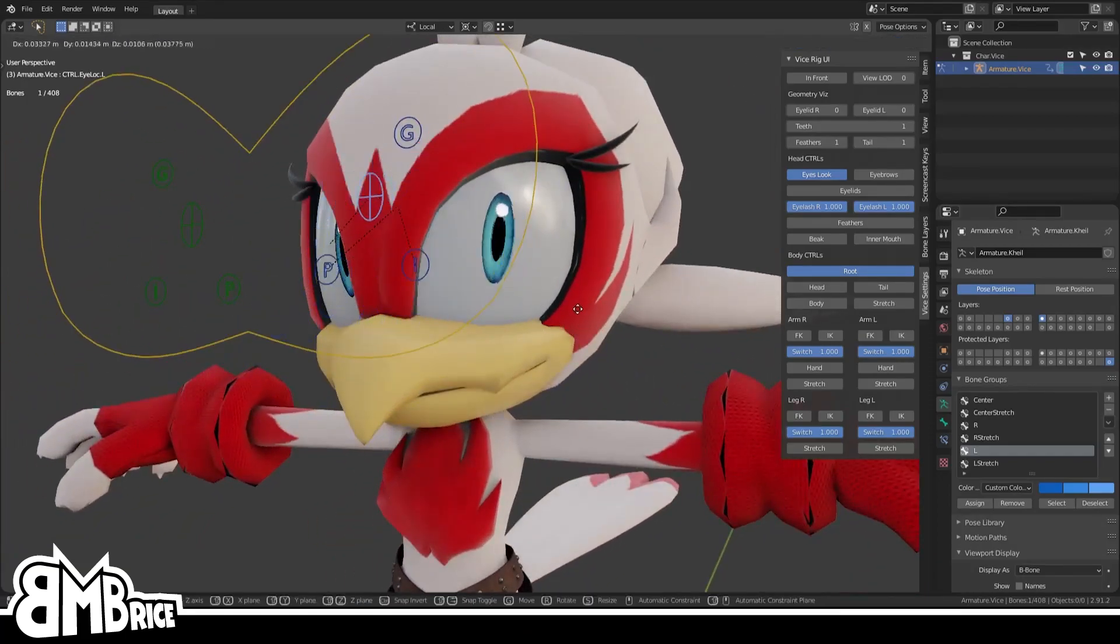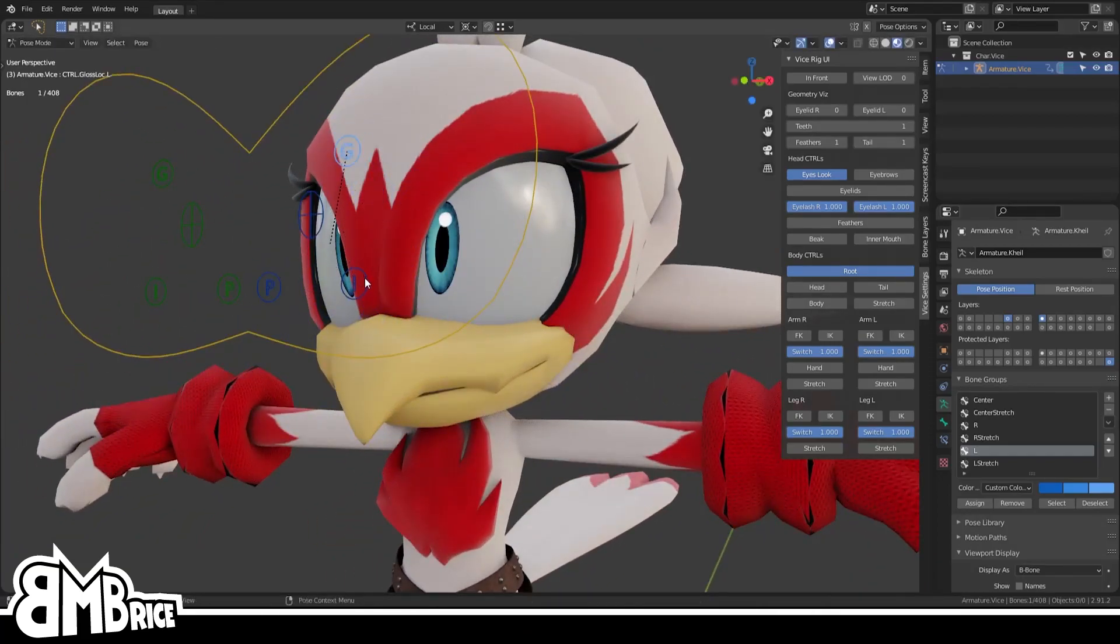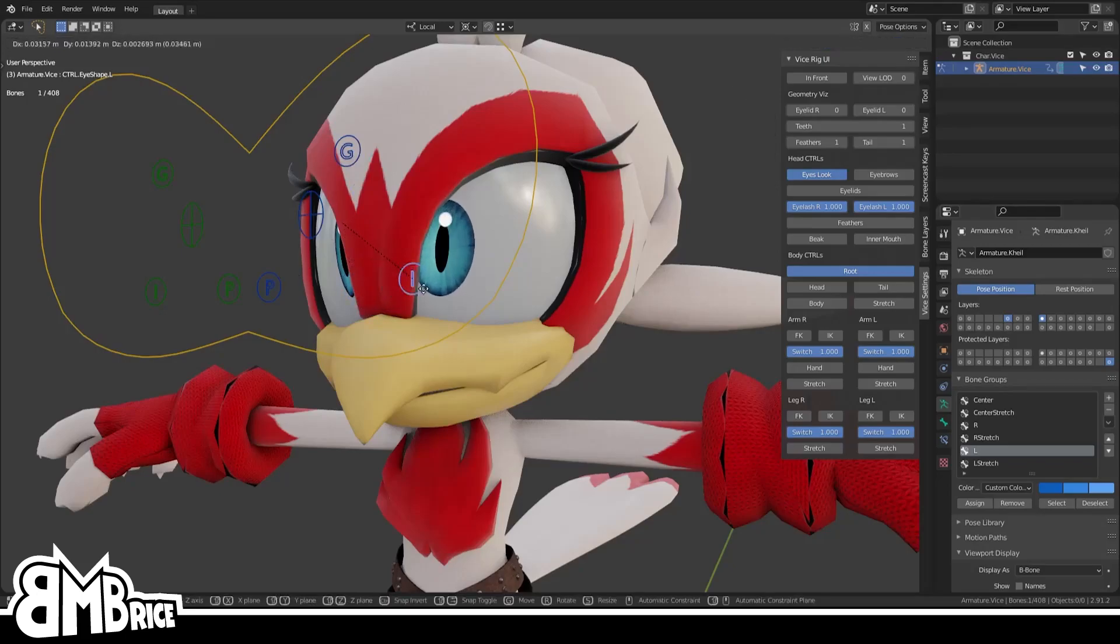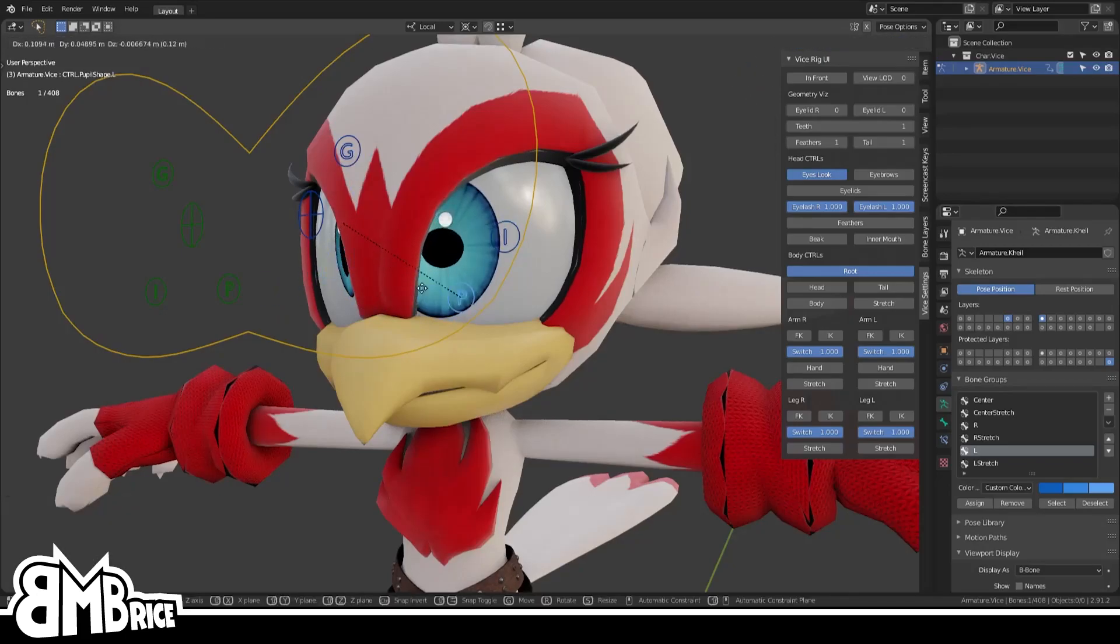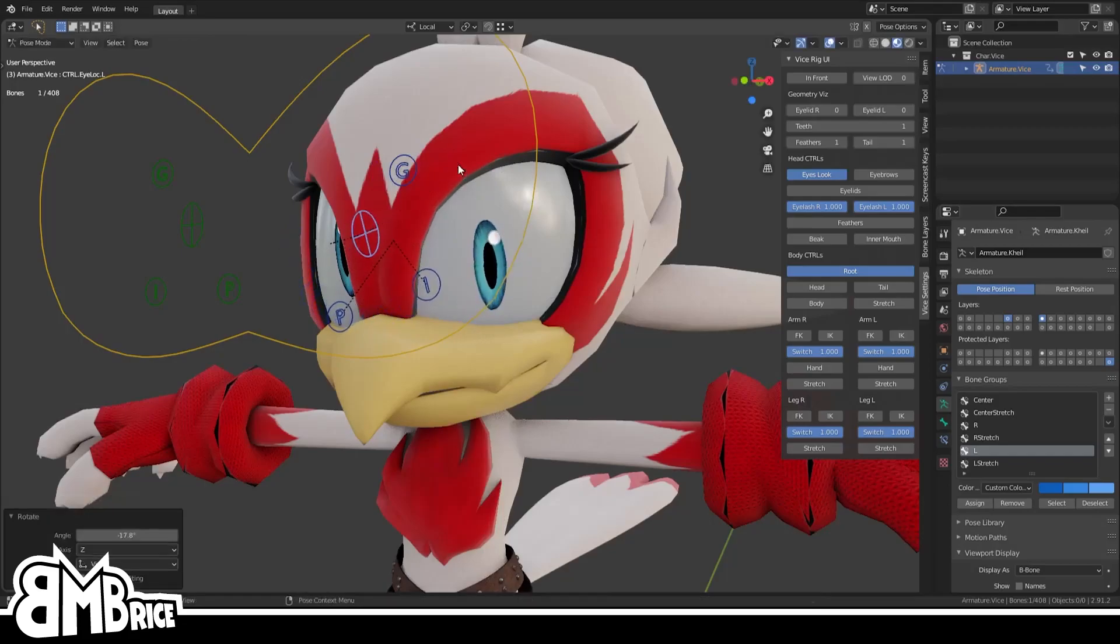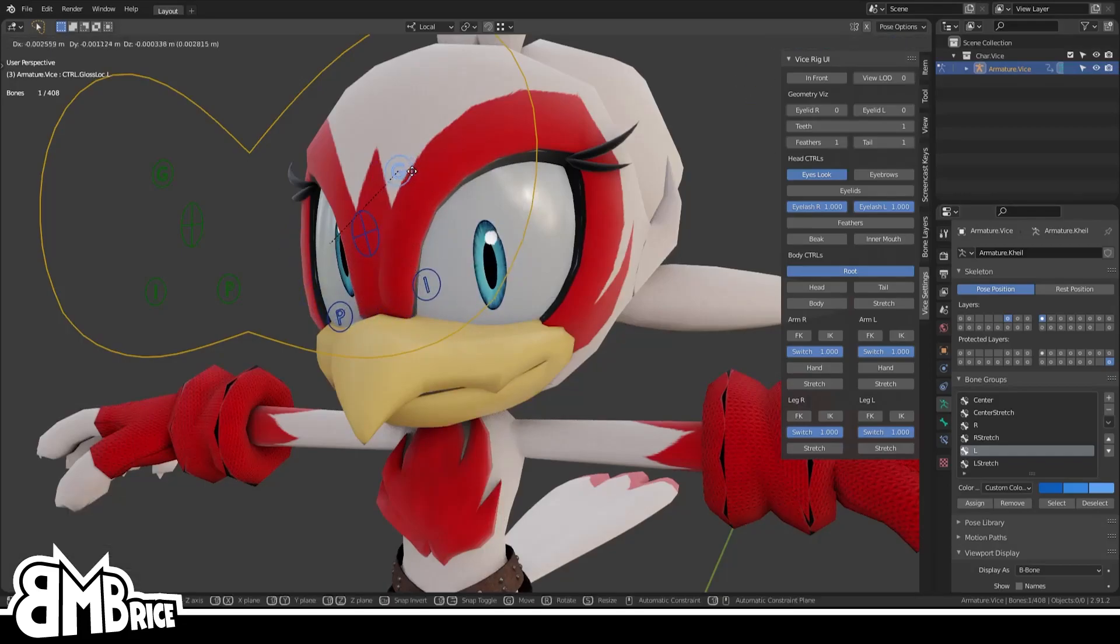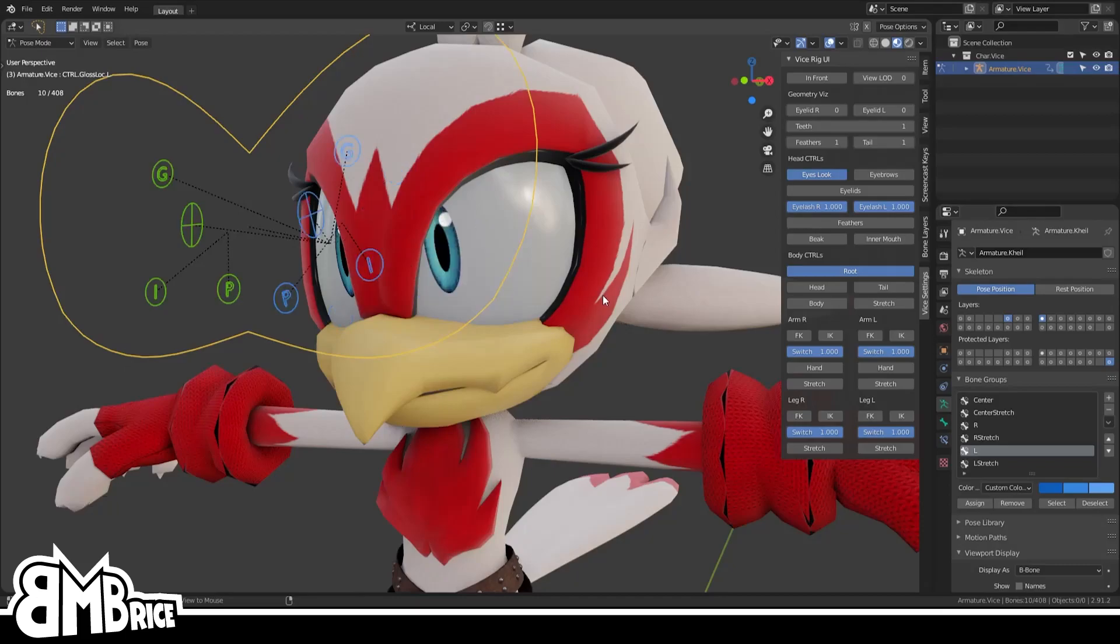First let me show you what the rig can do. You can move the eye obviously, but you can also move the little gloss spot on it, and then you can change the shape of the eye. You can even change the shape of the iris. You can rotate it, oh my god.